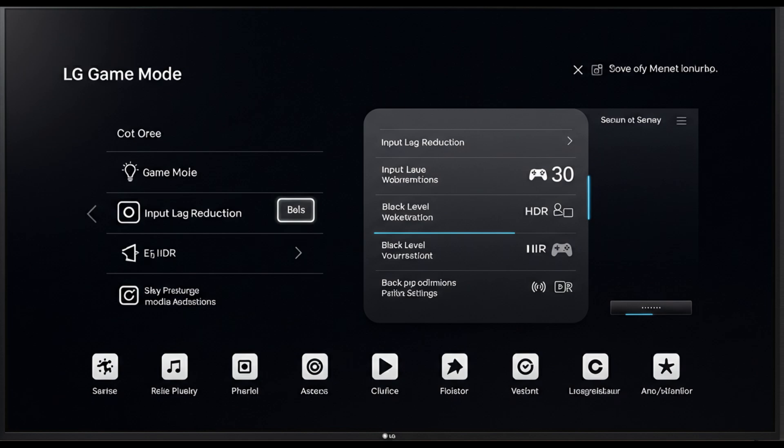For instance, boosting black stabilizer helps in first-person shooters where spotting enemies in dark corners matters. You can also lock in a preferred frame rate or toggle VRR depending on how stable your console or PC is running.